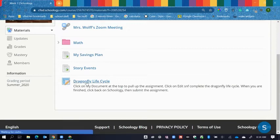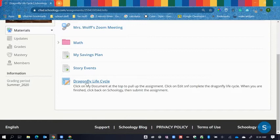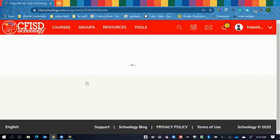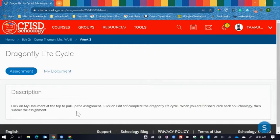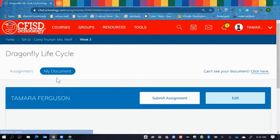Click on the assignment. What comes up first is the assignment with its directions, which will be written right down here. To get your copy of your assignment, you click on My Document.